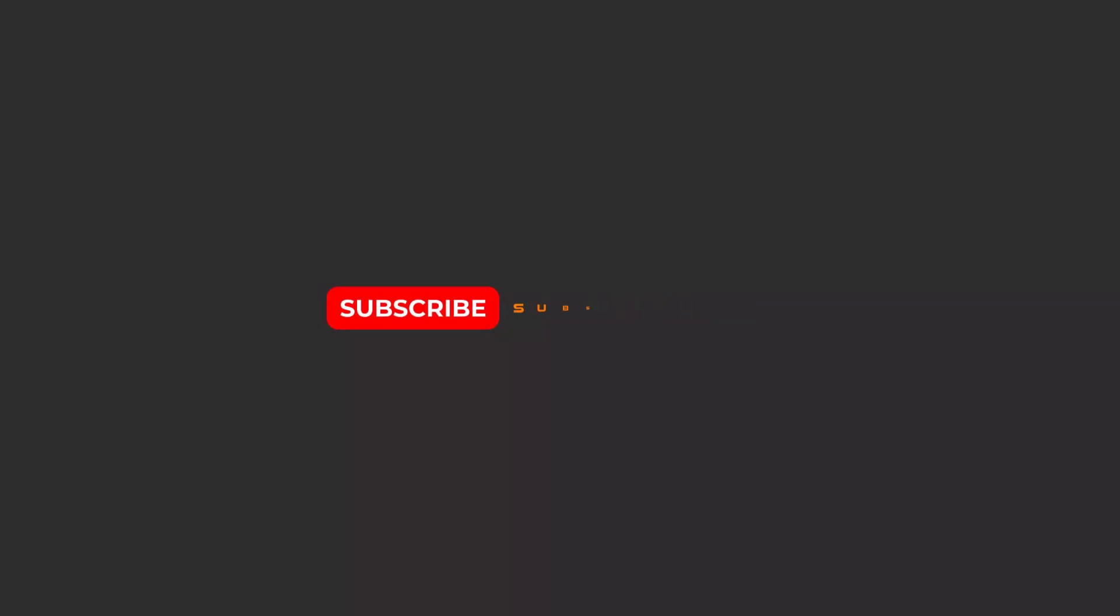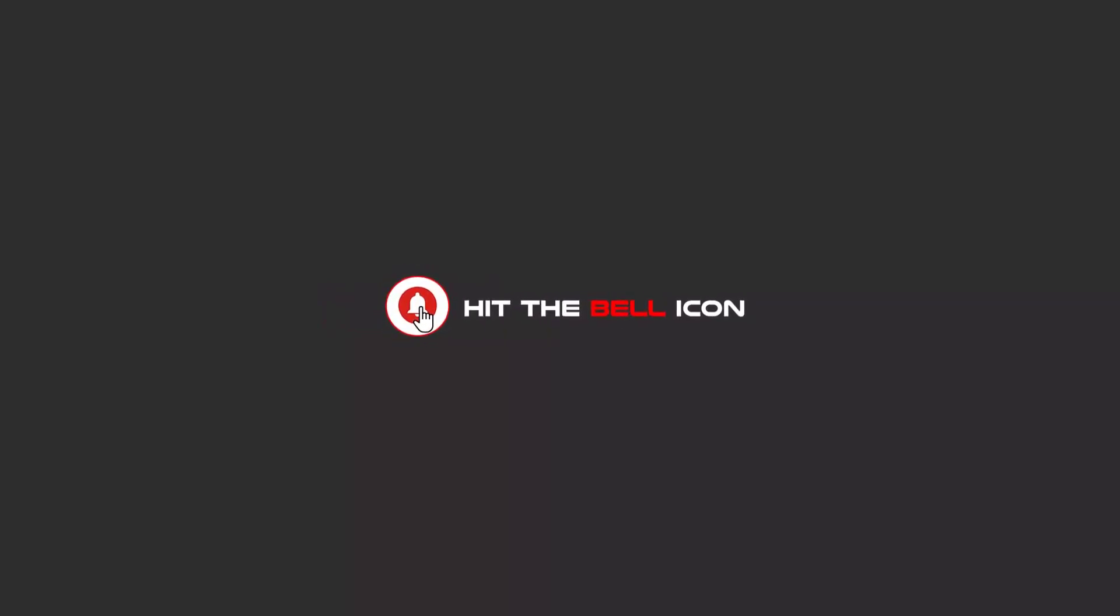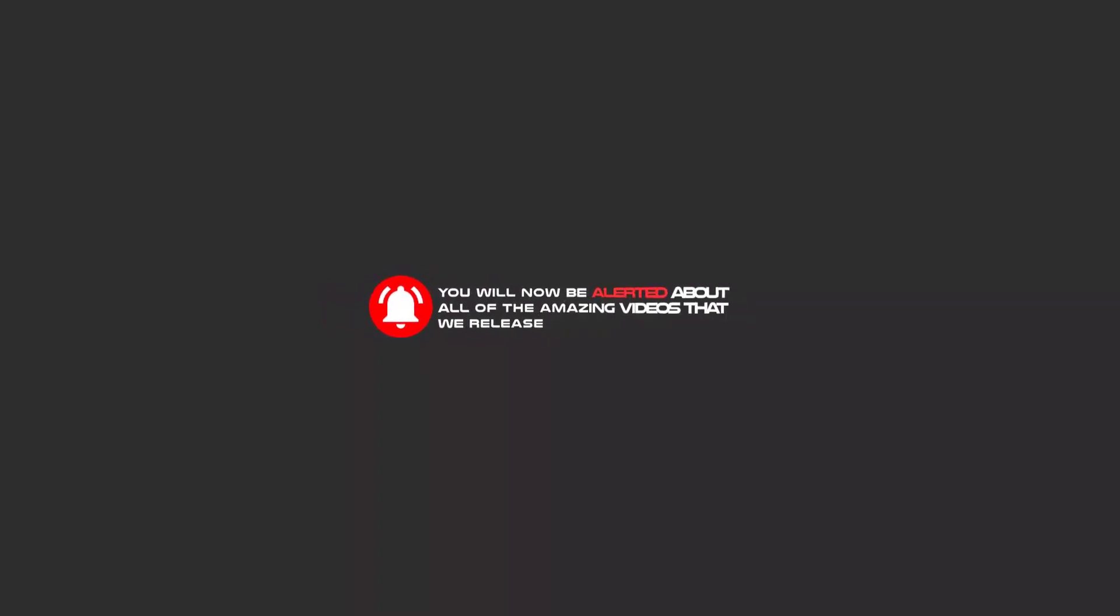To continue these tutorials on YouTube, subscribe, like, and hit the bell icon. You will be alerted about all of the amazing videos that we release.